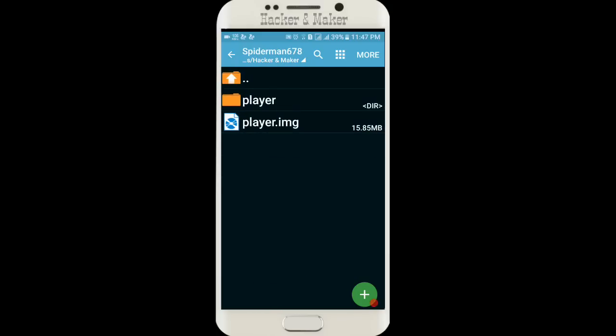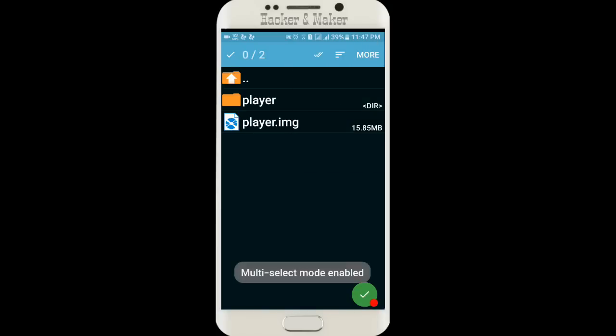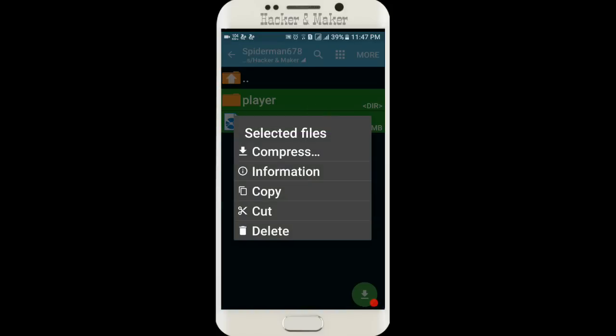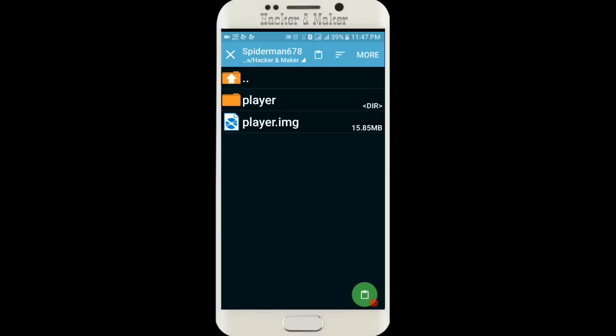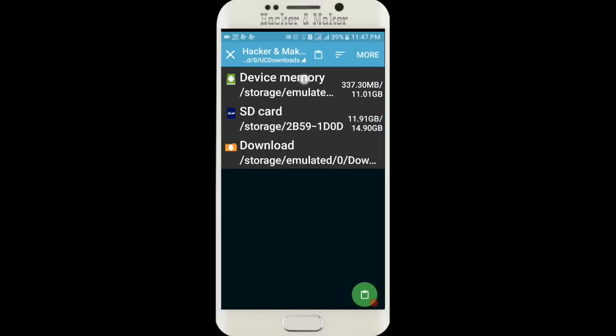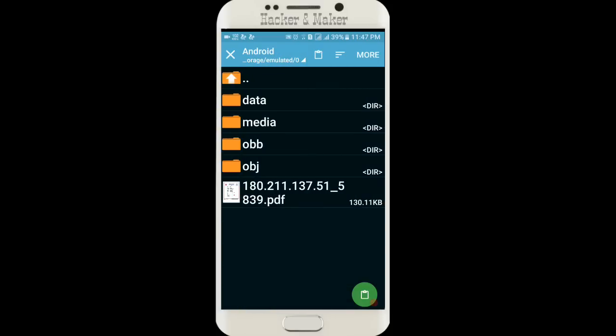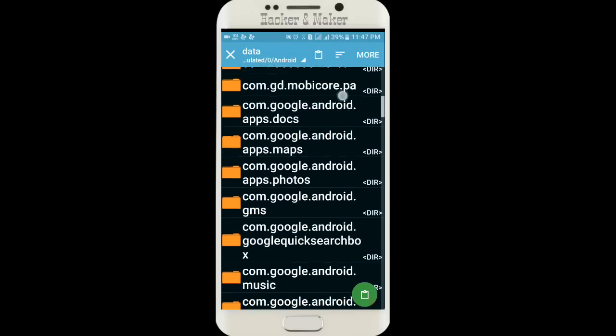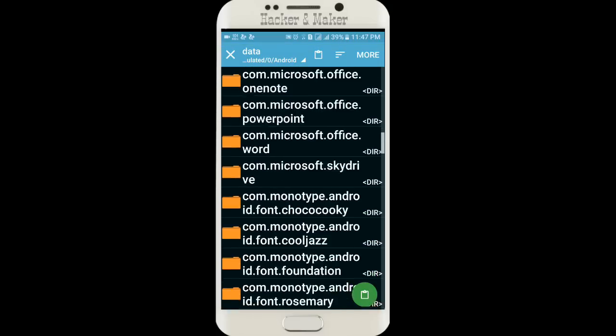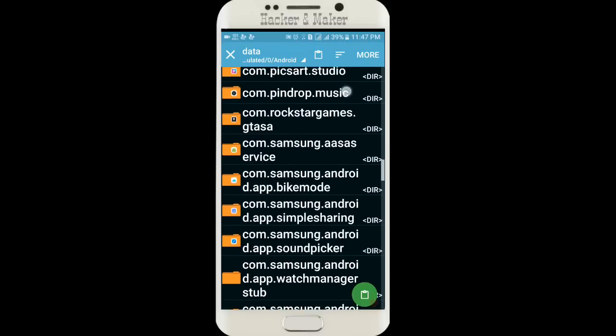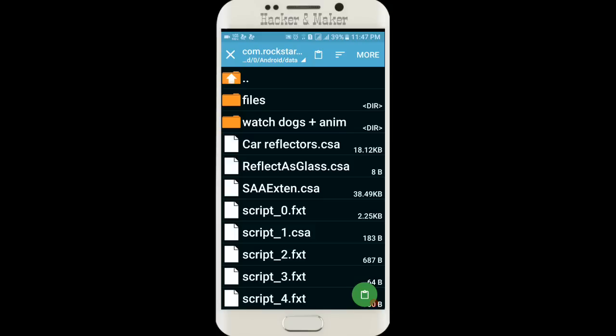First, open it and multi-select these two files. You can copy it. I want to cut it. Then go to device storage, Android, data, and go to Android data. Go to com.rockstargames.